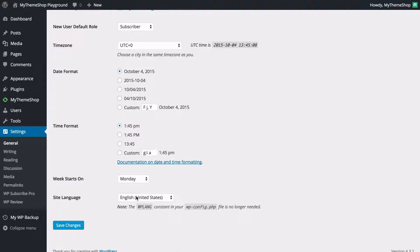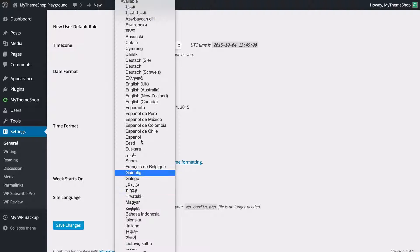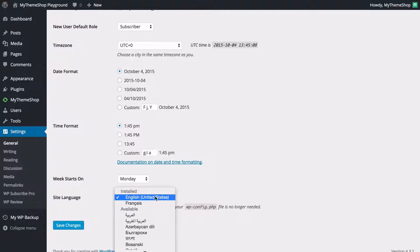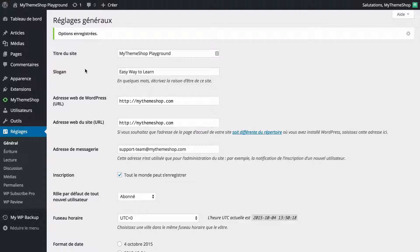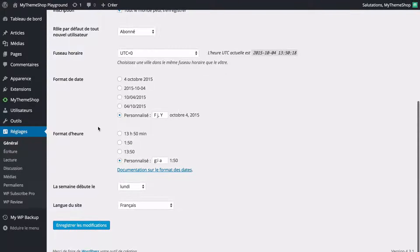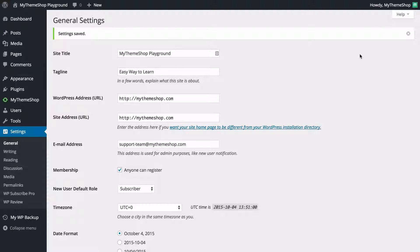We've also got the site language and you can use this drop-down to select between all the different languages that WordPress is available in. I'm going to change mine to French here. If we save these changes you'll see the options have changed and the site is now loading in French. I'll change that back to English — this just shows you how easy it is to change the language your site is using.